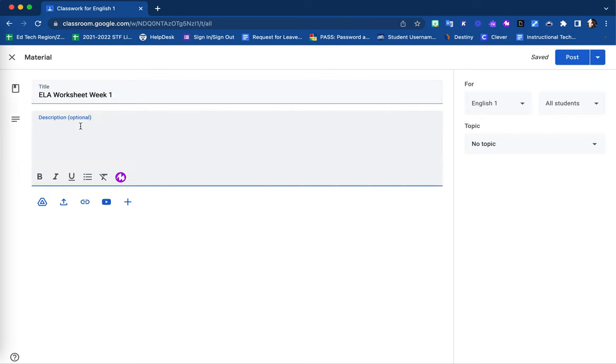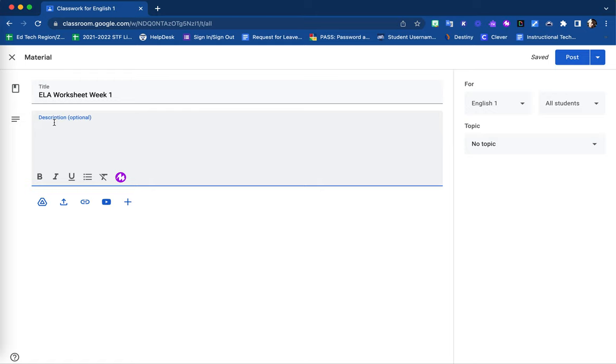You can provide a description of the material if needed. Within your content-rich editor box for the optional description, you have ways to manipulate your text as well.